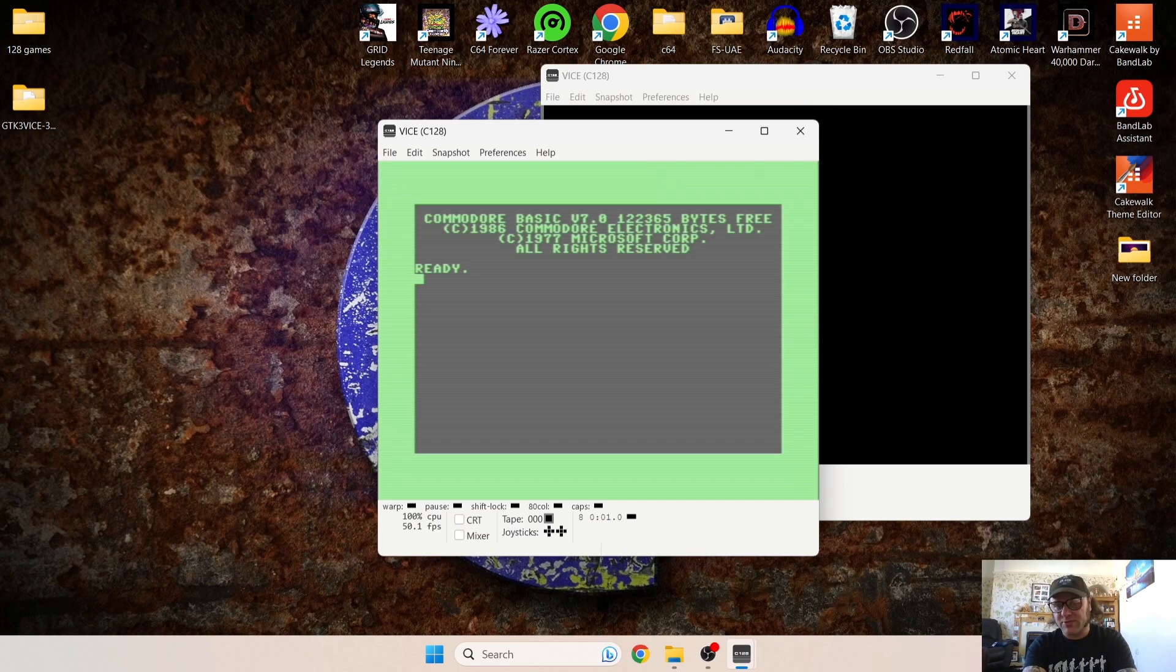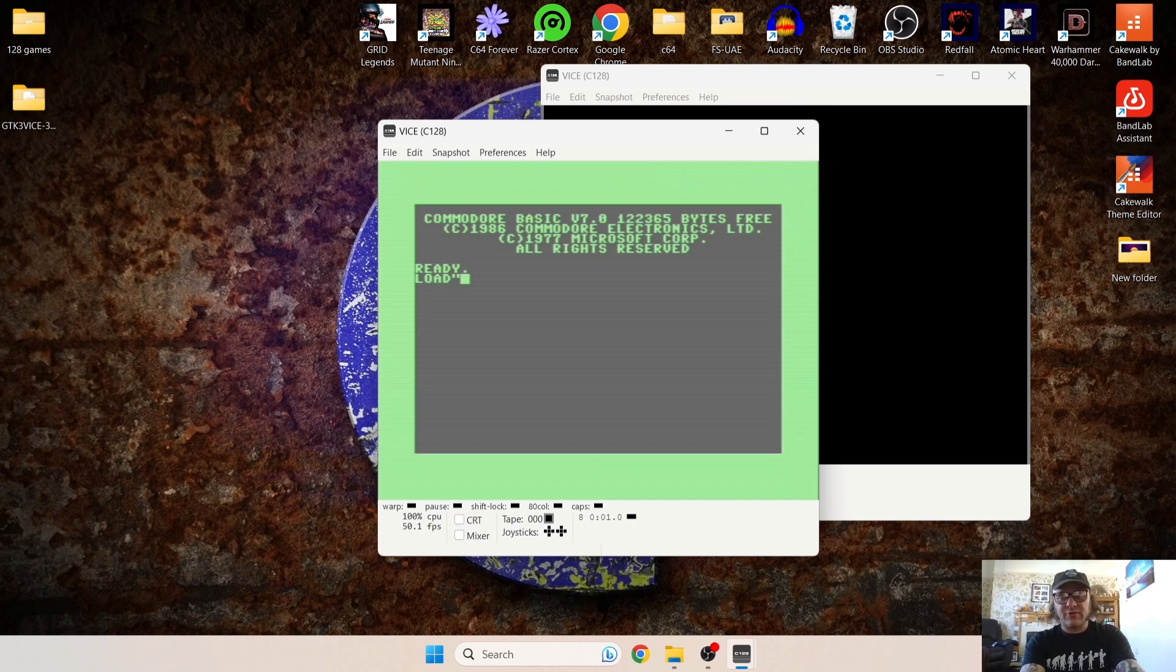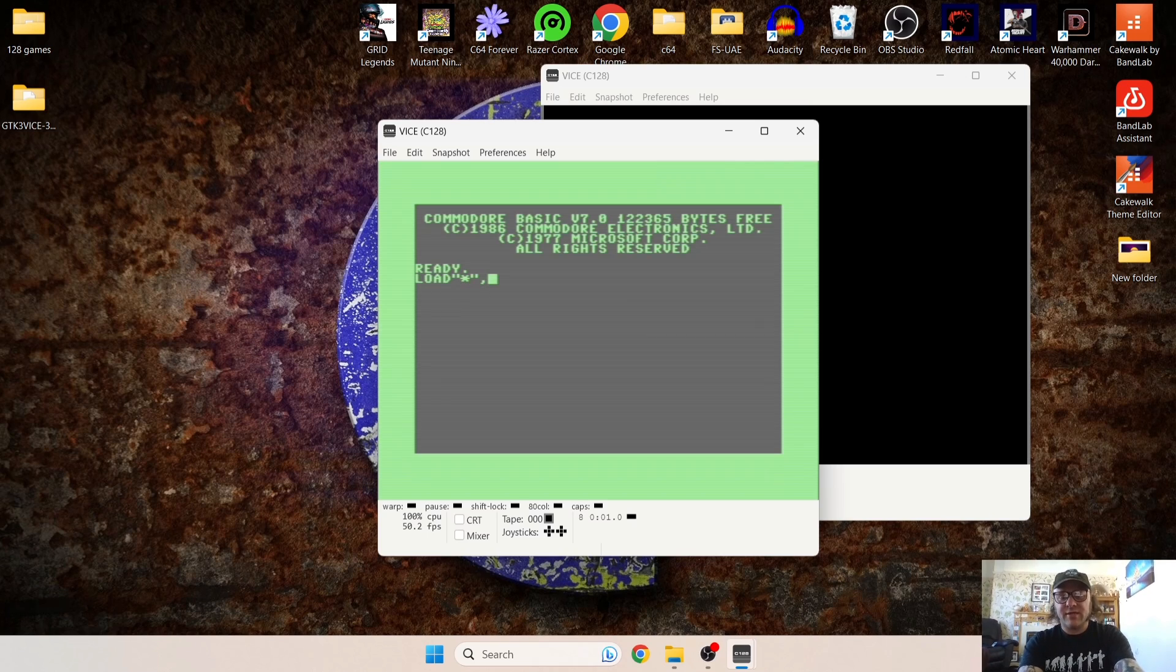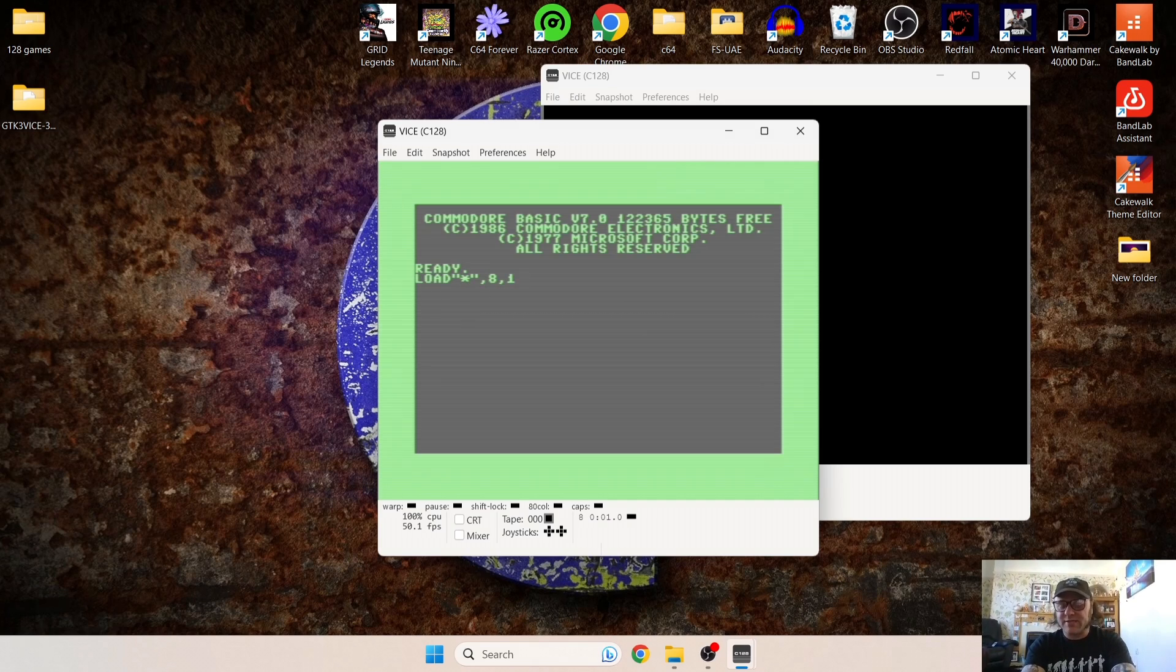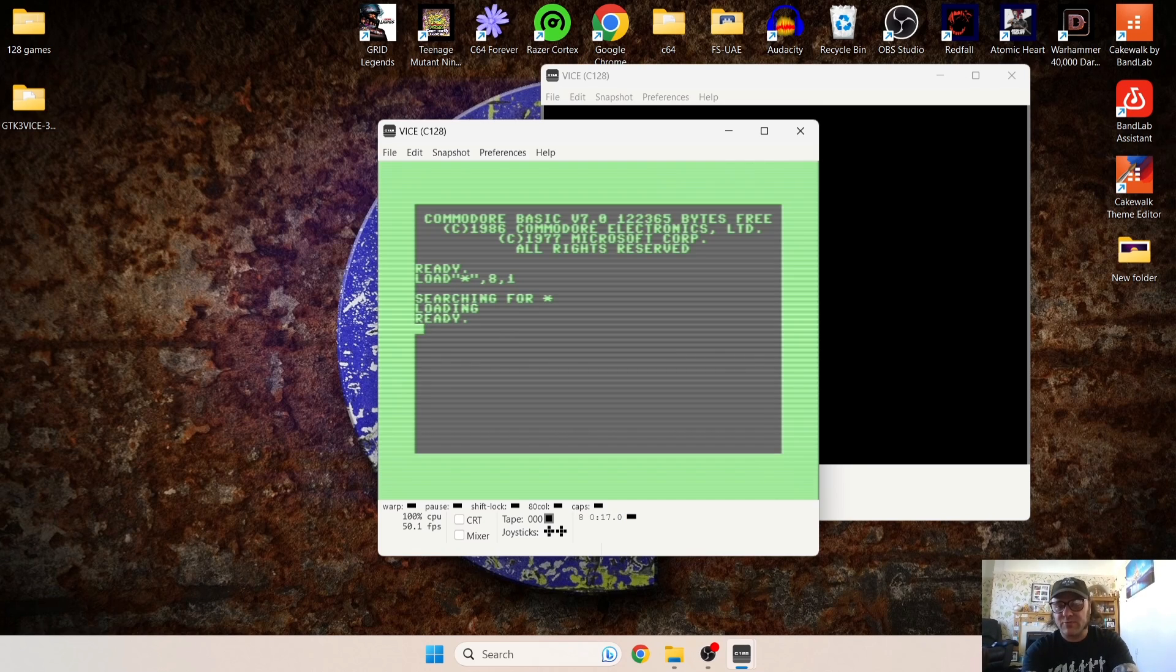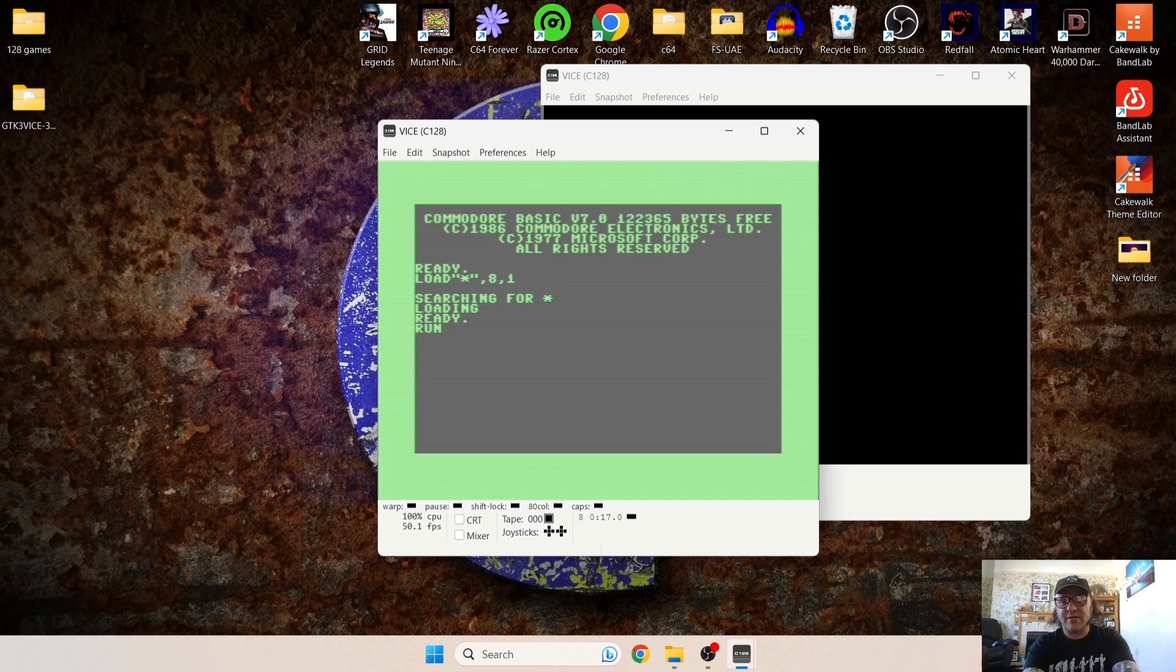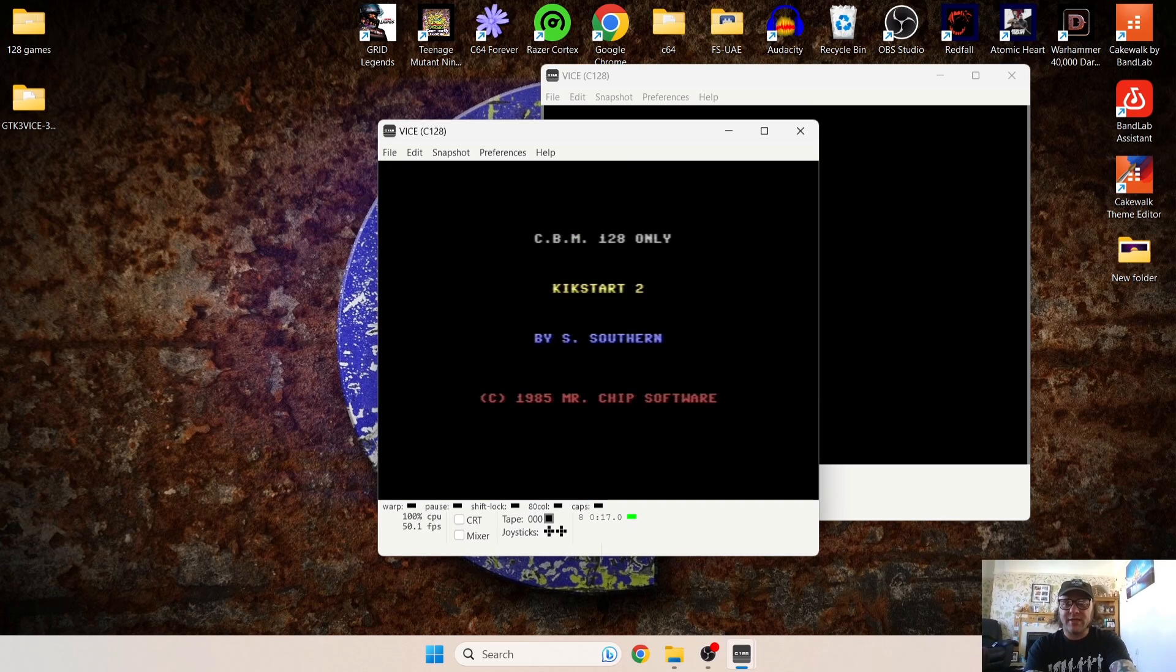So from here we need to enter some commands like you would a real 128 or a Commodore 64. So LOAD quote mark asterisk quote mark comma 8 comma 1, which is now set to read, and then press Enter. So that's loaded in. And all we've got to do now to run this game is literally type in RUN and Enter, and that's booted us straight into the game, which is very quick.